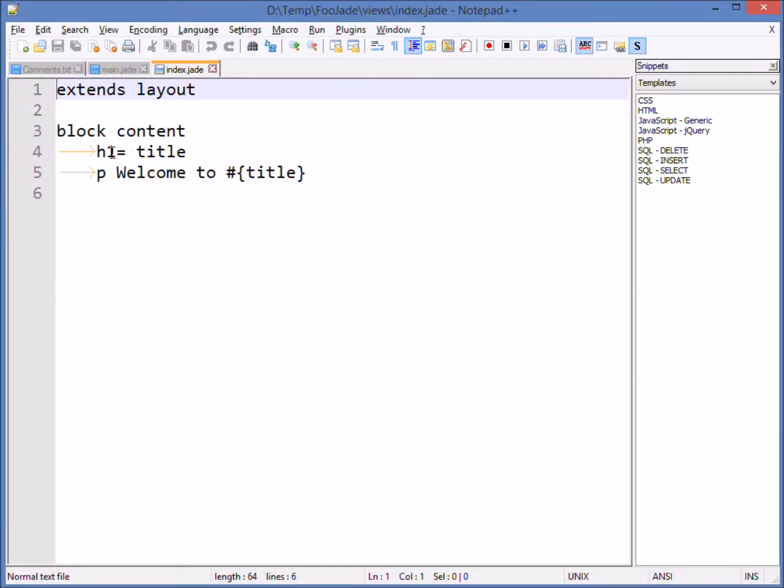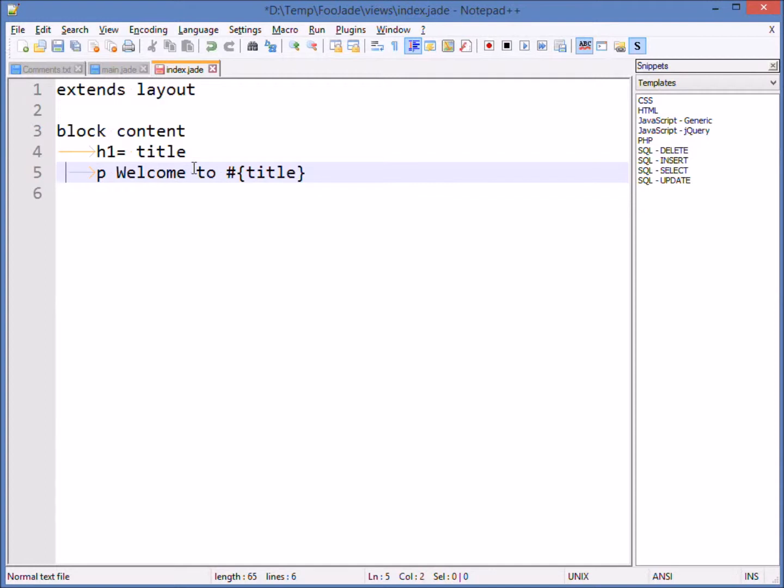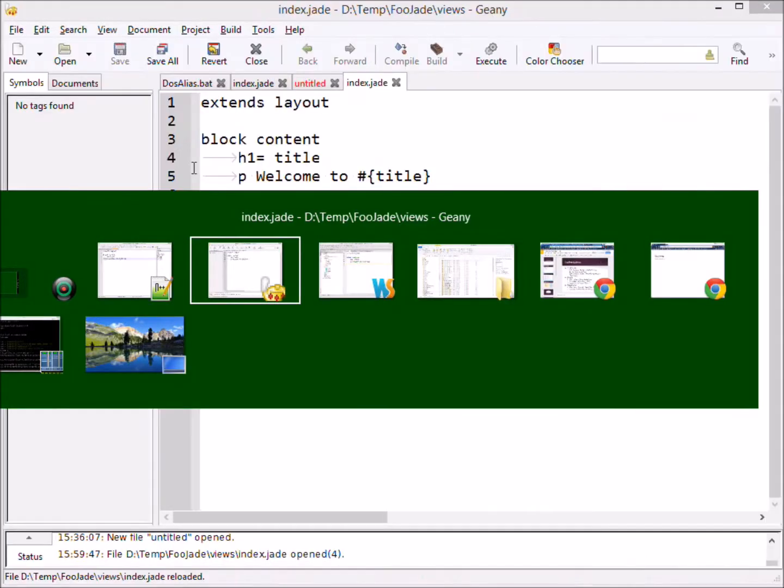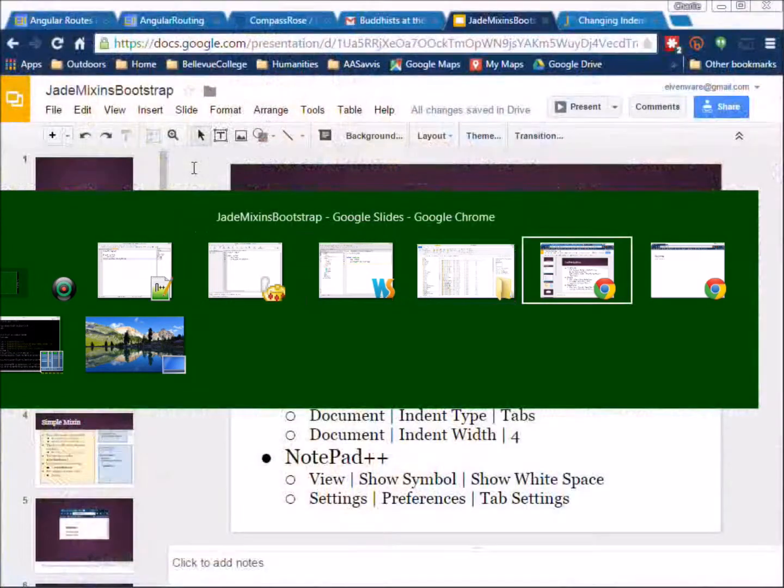Now suppose I went here in Notepad++ and I put two spaces in there. So now I have on this line a mixture of spaces and tabs and I saved my work and I came over here to the browser and I refreshed it.